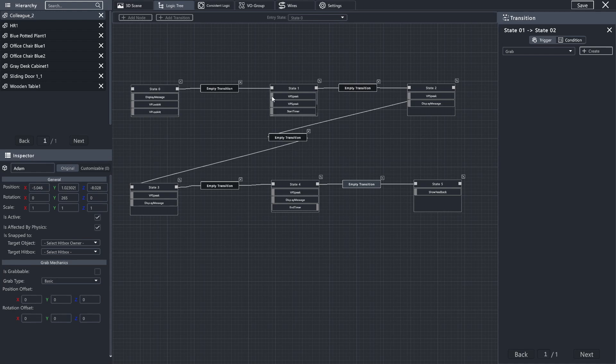Between state 0 and state 1, it's fine as is. Even if it's empty, we'll just move forward and we're okay with that. Now, between state 1 and state 2, though, we want actions to take place. In this case, an utterance.